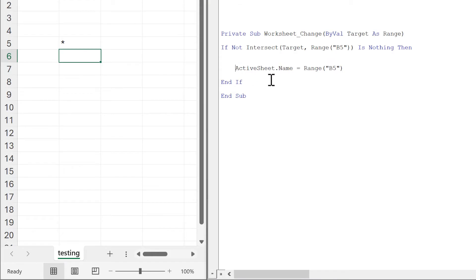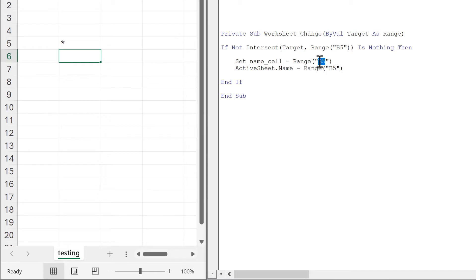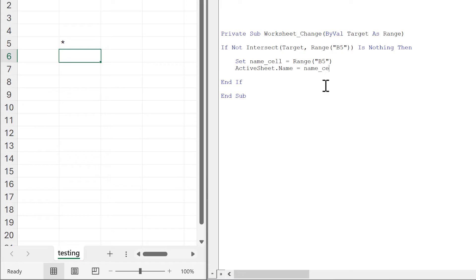To start with, I will set name_cell equal to range B5, so that if I want to change the cell in the future, I only need to change it in two places. Then I can change this here to name_cell.